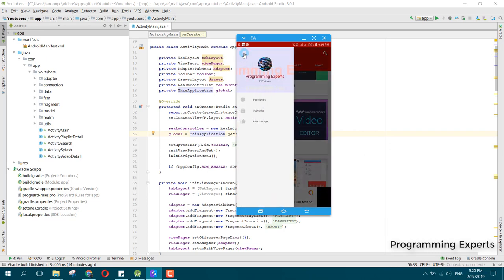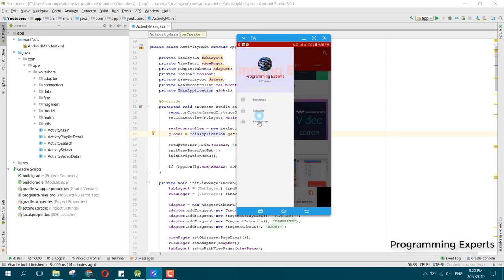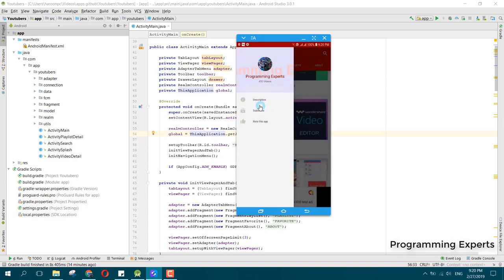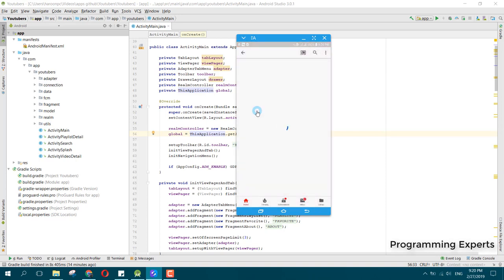I have embedded the ads here. You can see the channel name and total number of videos. There's an interstitial test ad. You can see the description and display your channel description. If you click on subscribe, the channel link will be open and you can easily subscribe to the channel.